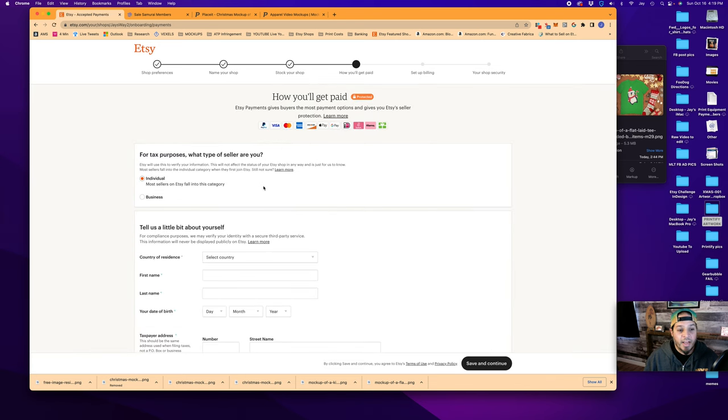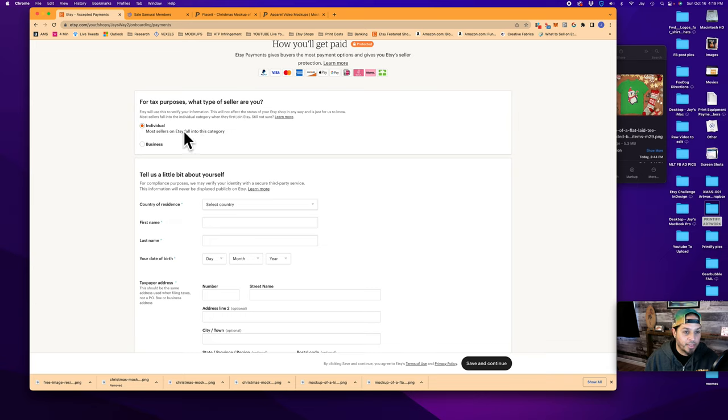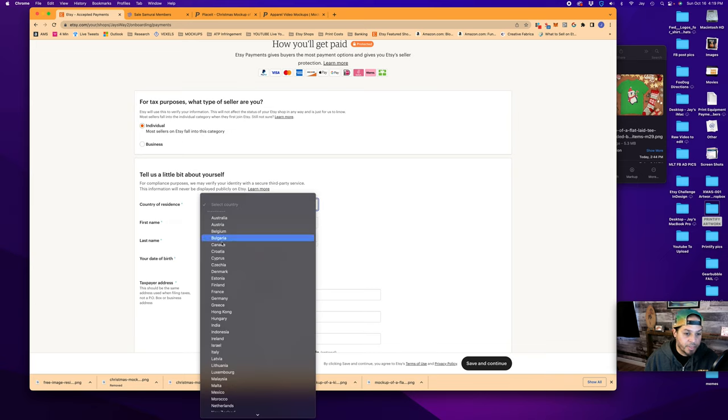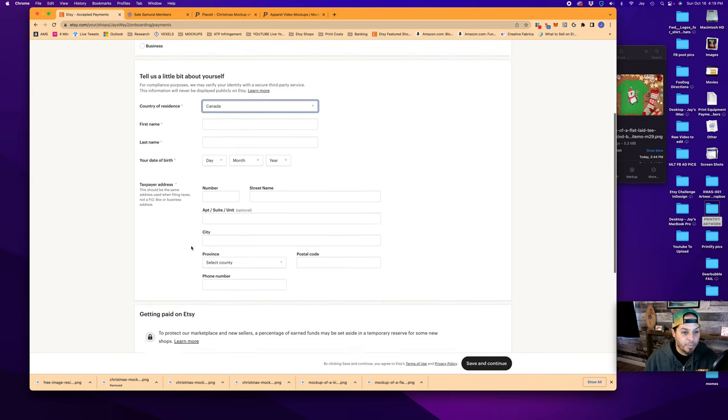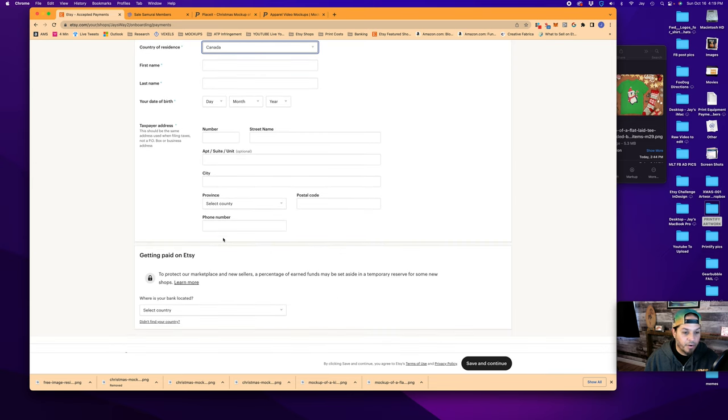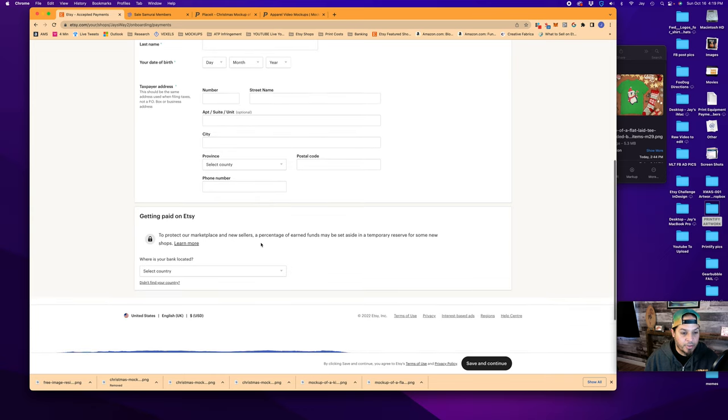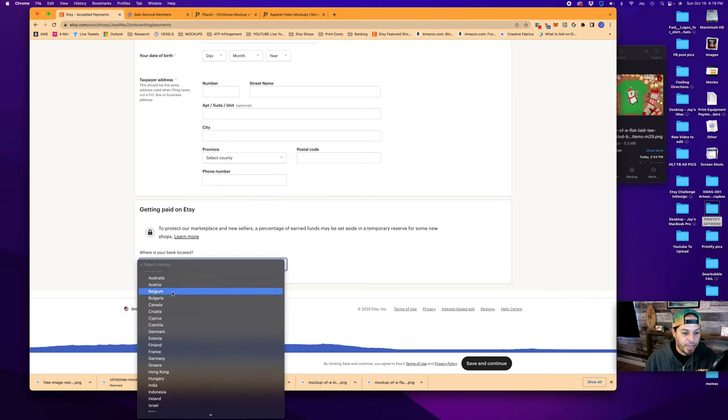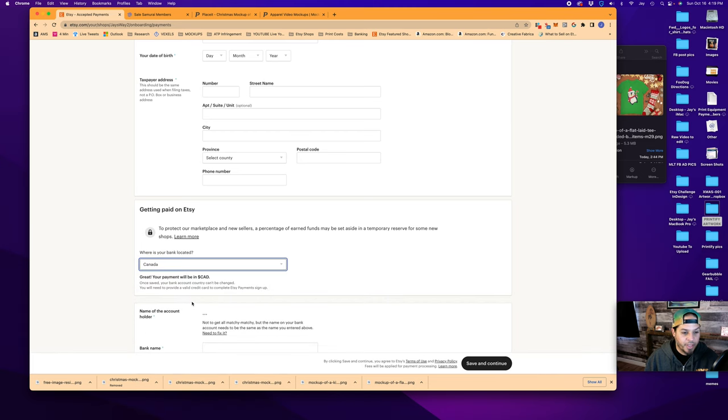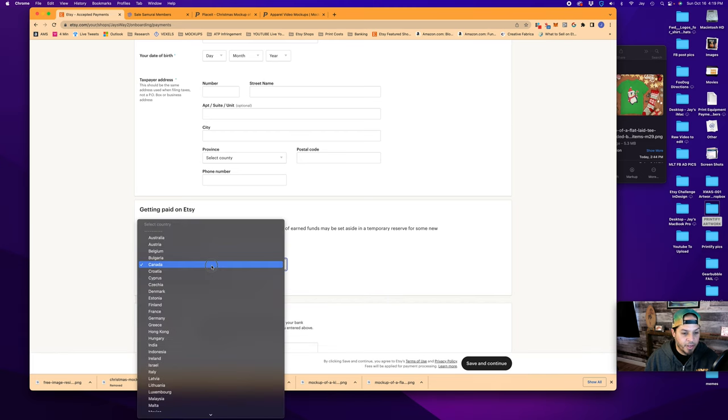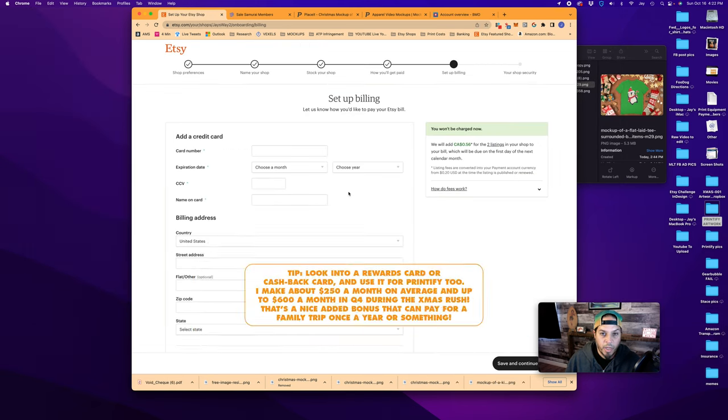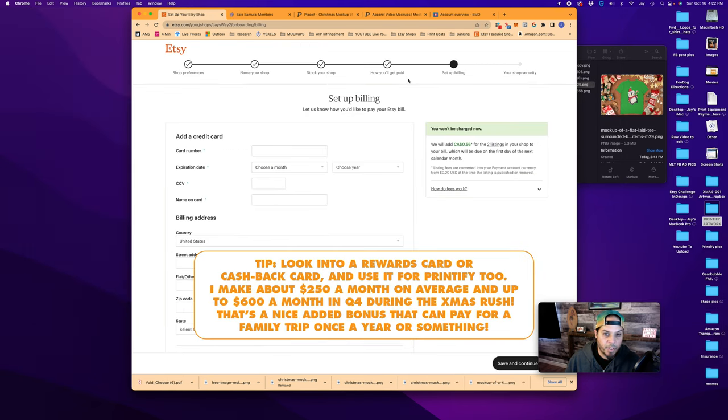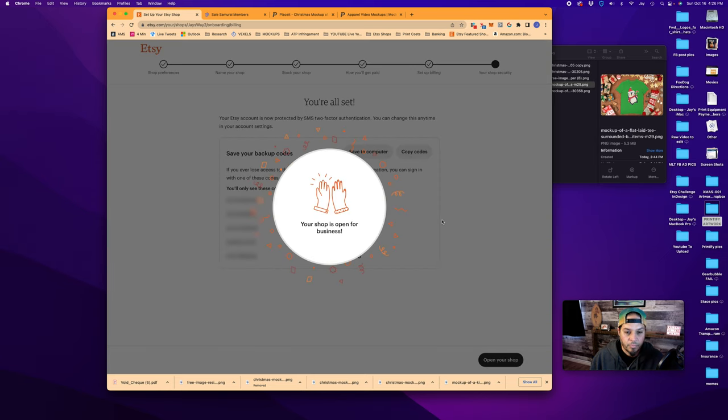This brings us to how you'll get paid. Are you an individual or a business? If you've got a registered business that you'd like to open your shop under, then you would click that. Most people are going to fall into this category, as Etsy says right here. So you could leave that as individual. Country of residence. In my case, it's Canada. First name, last name, date of birth. Taxpayer information, which is your mailing address and that sort of thing. And where your bank is located so they know where to deposit the funds. And if, for example, I picked Canada, great. Your payment will be in Canadian dollars. And then you can put in your bank name and account numbers and all that. And once you set up the banking info for how you get paid, you are set up to your billing information, for which you'll need a credit card. After which brings you to this page where you can set up two-factor identification. Then we can click open your shop.